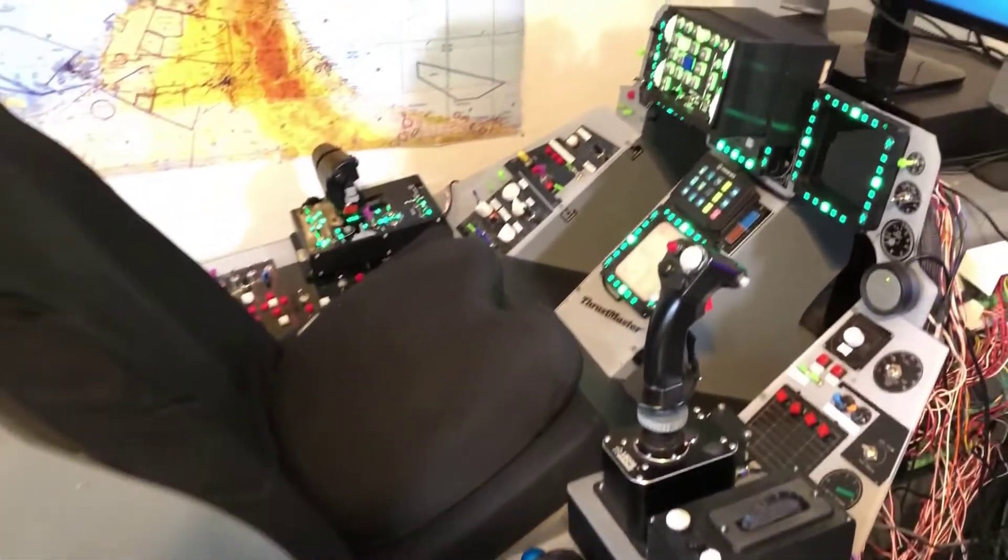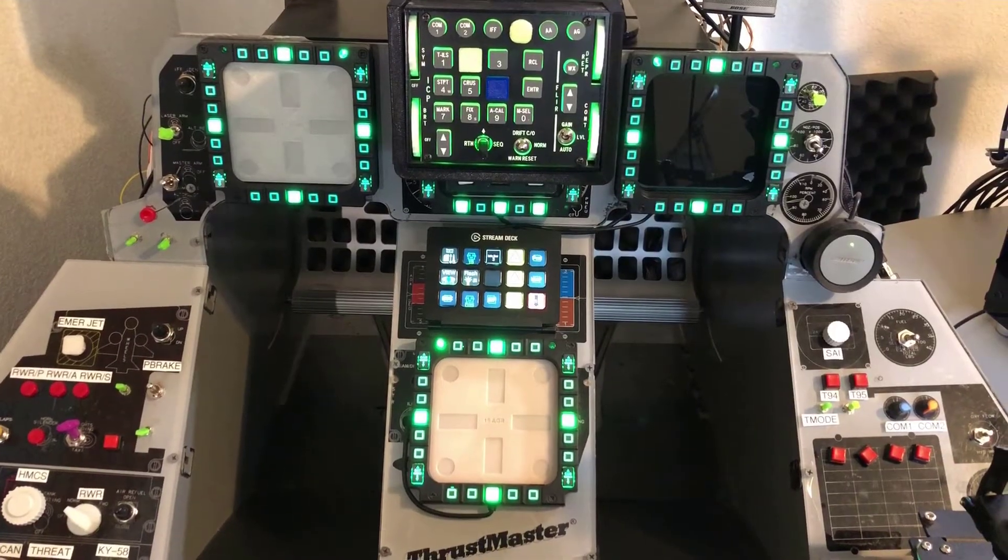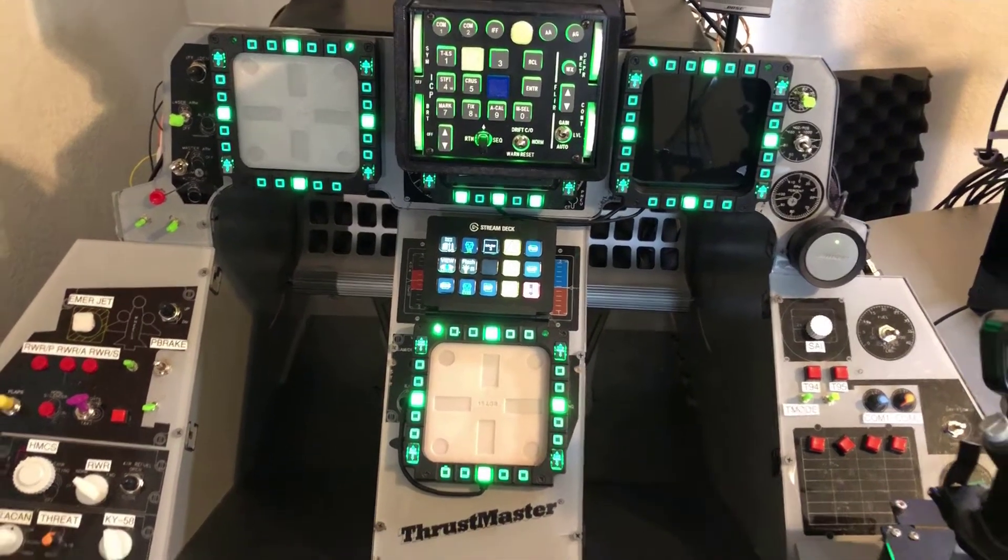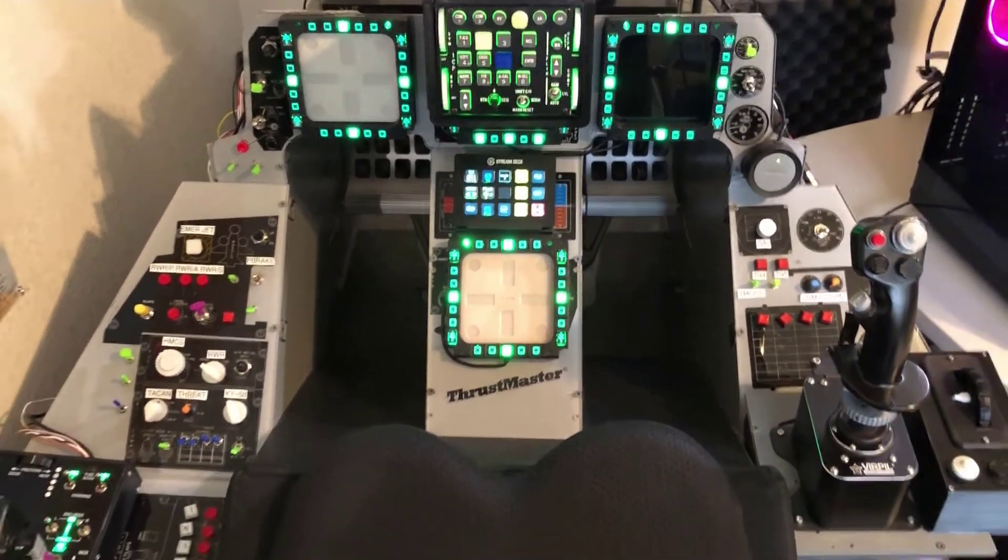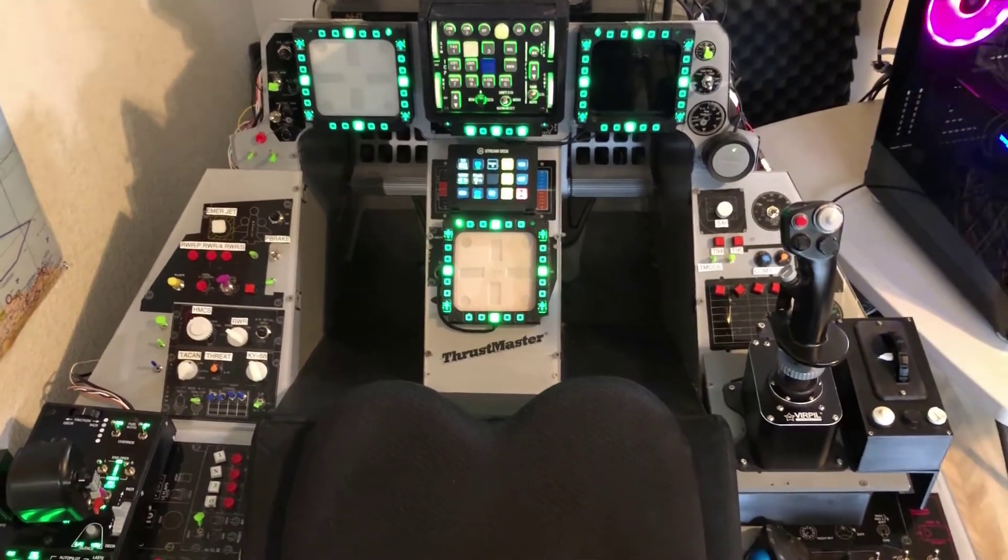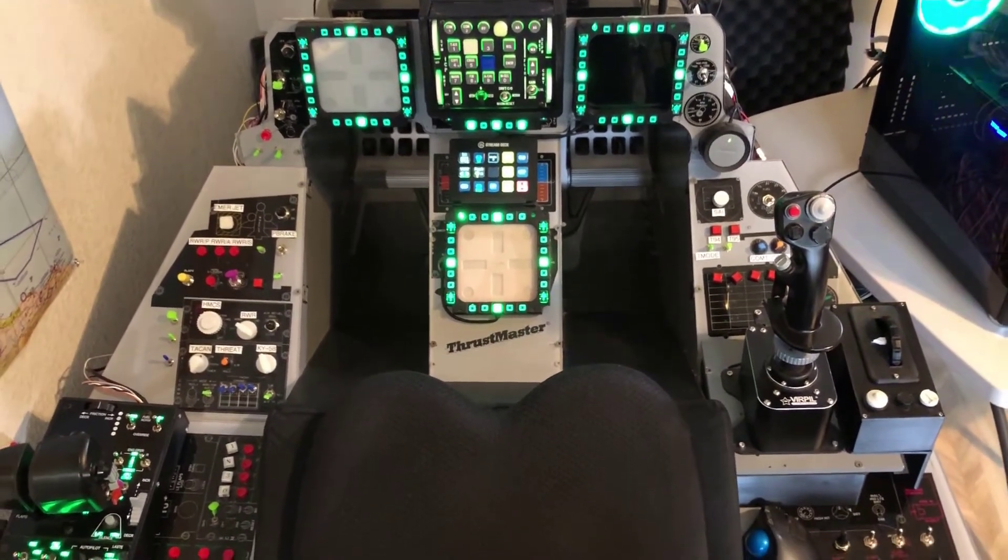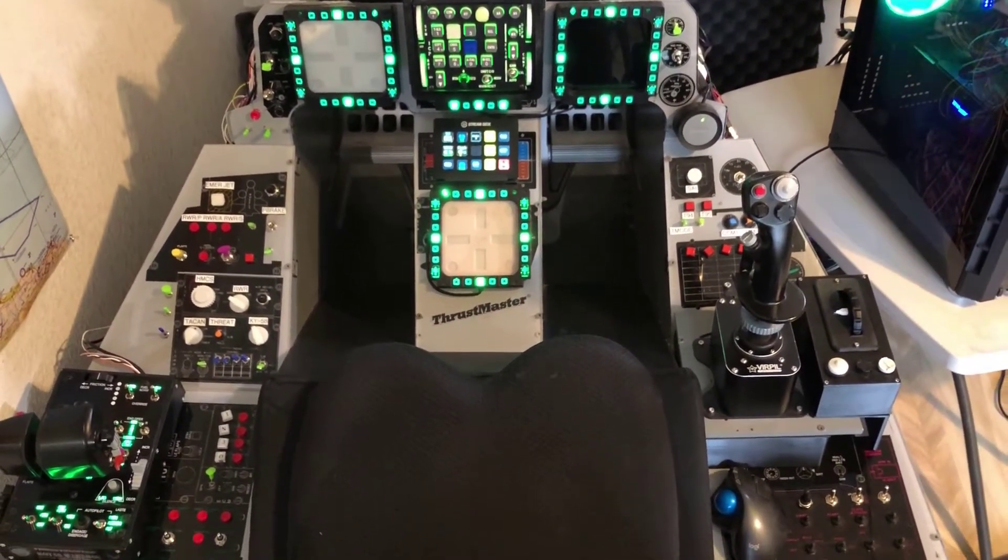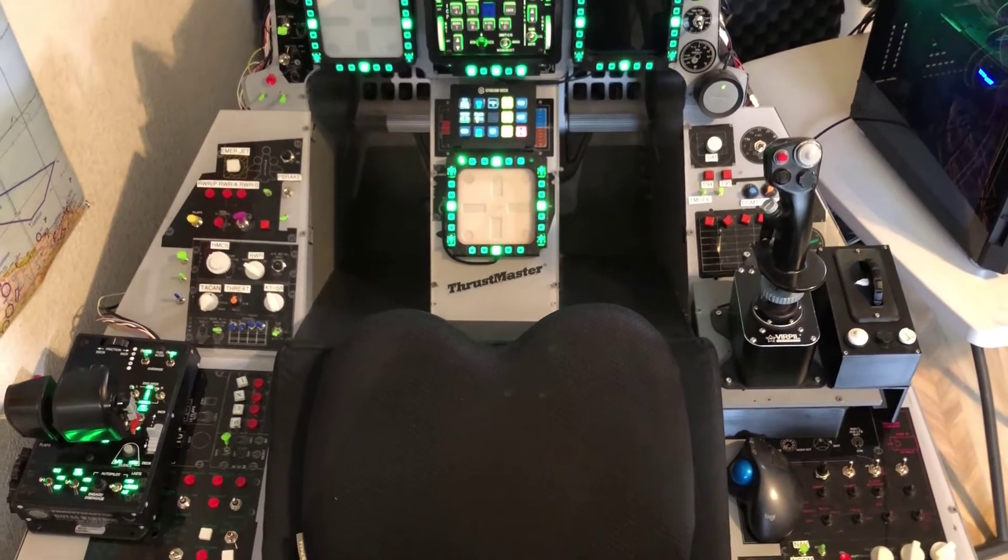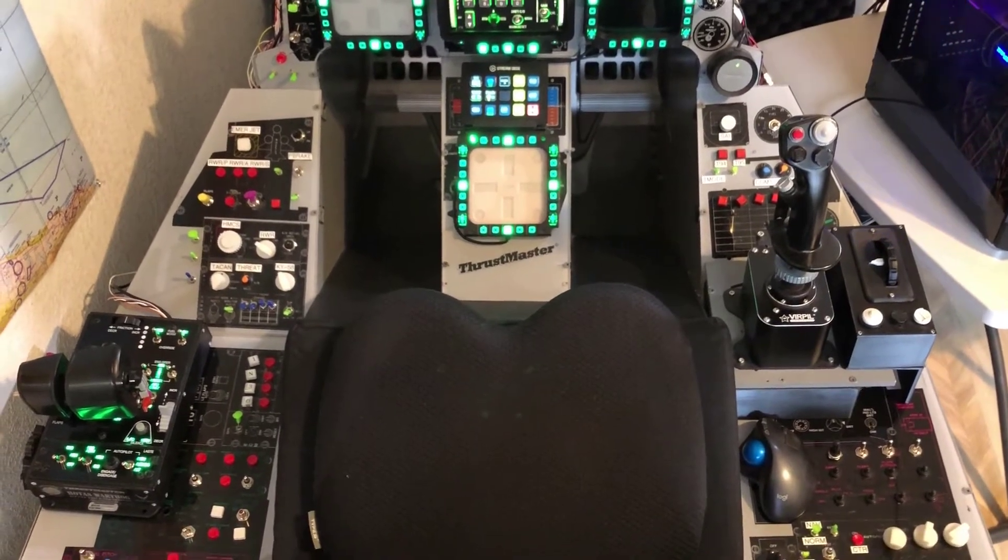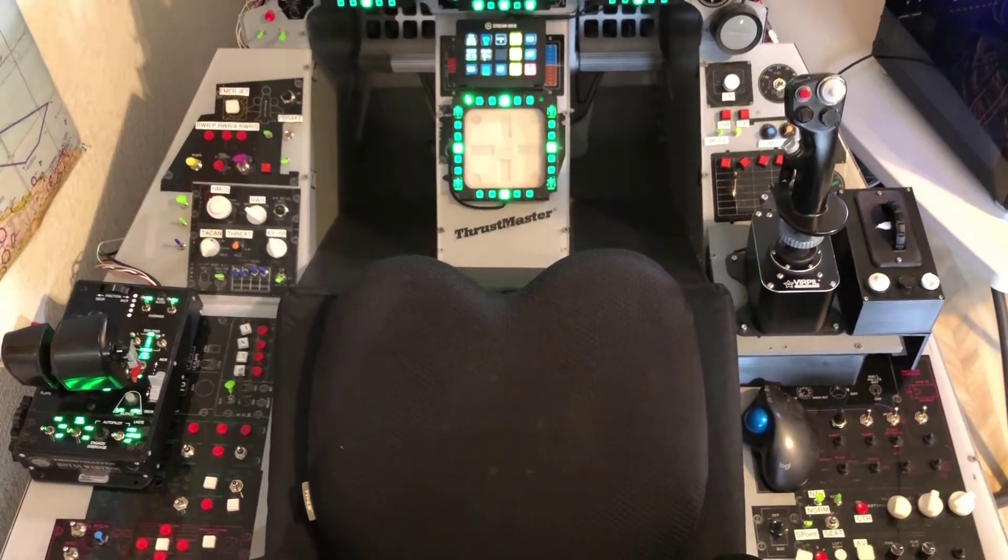I primarily use the Pimax for DCS and Elite Dangerous, and I get to enjoy those in my sim pit that is vintage from 1997 that I totally rebuilt and rewired.